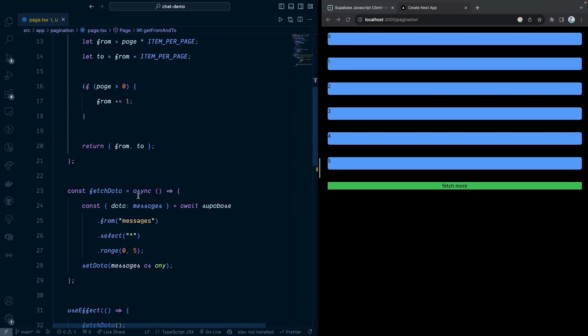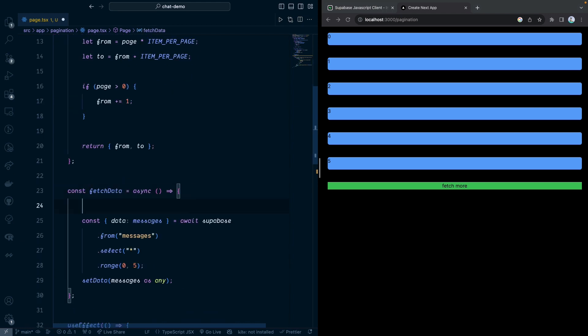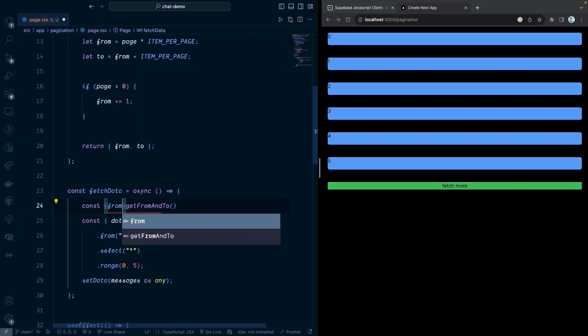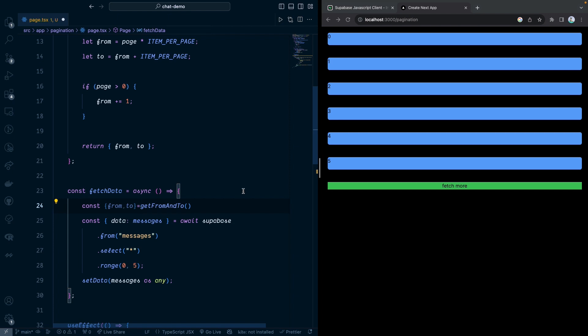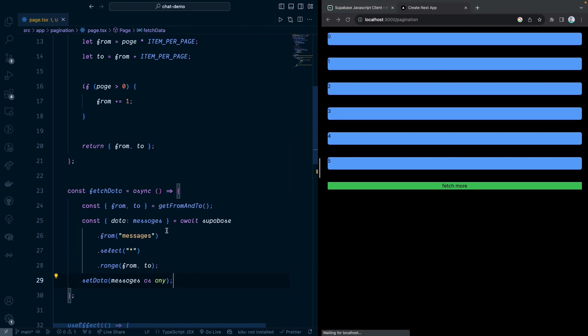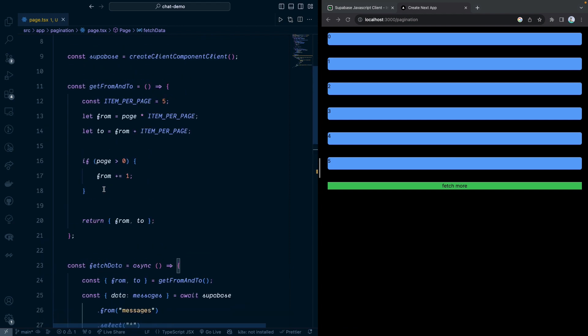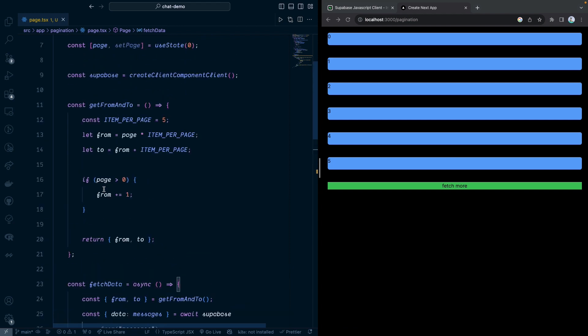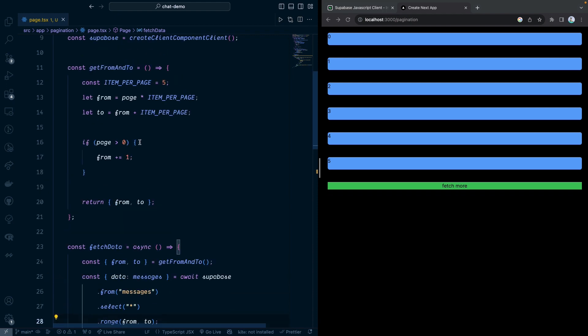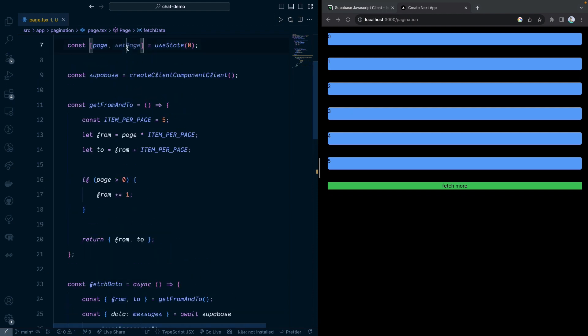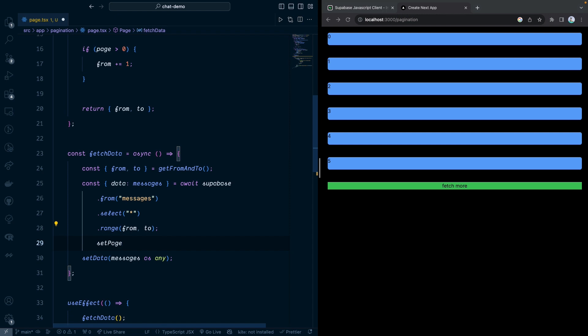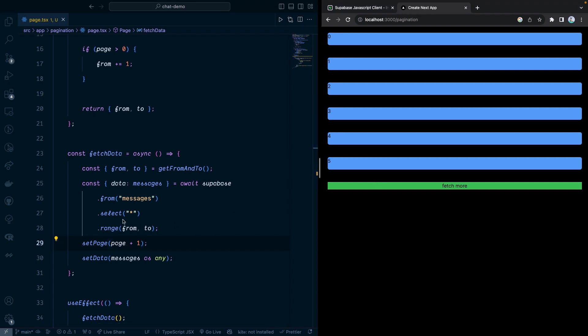Right now we get the from and to, so we can call this function and we do not have to pass the page. We can get the from and to from this function. Then we can replace this from and we can replace this to. Right now everything is still working fine. And after you fetch this one, you also set the page to increase one as well. We're going to do page equals page plus one. If we click on this one, it should be on the next page.